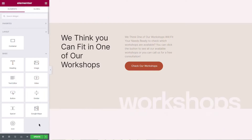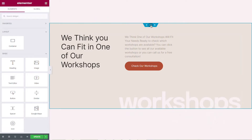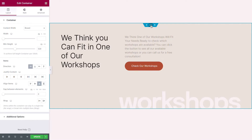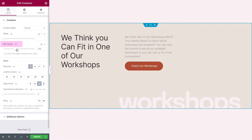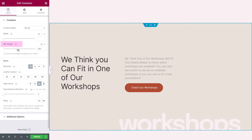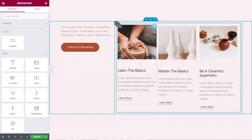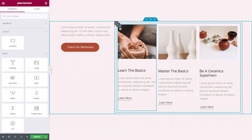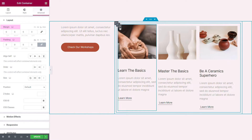For both the full width and boxed settings, your container's content determines the container's height by default. You can set the minimum height of each container by adjusting the minimum height slider. Under the Advanced tab, you'll find additional layout settings: the margin and padding.